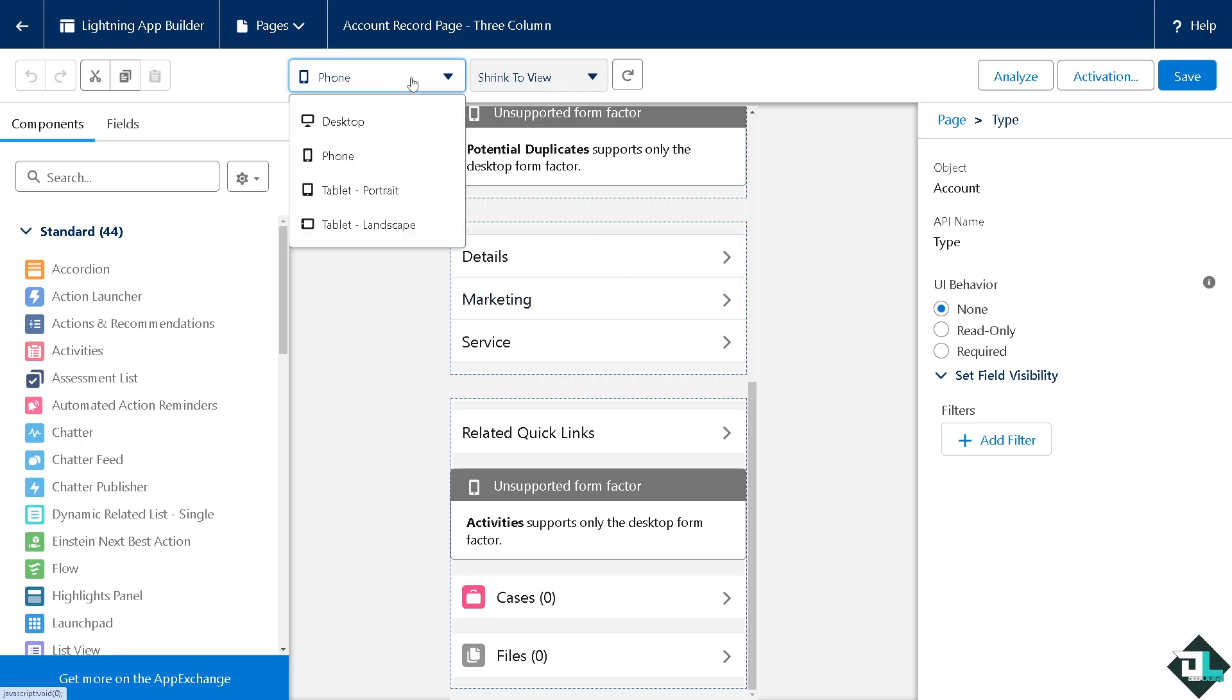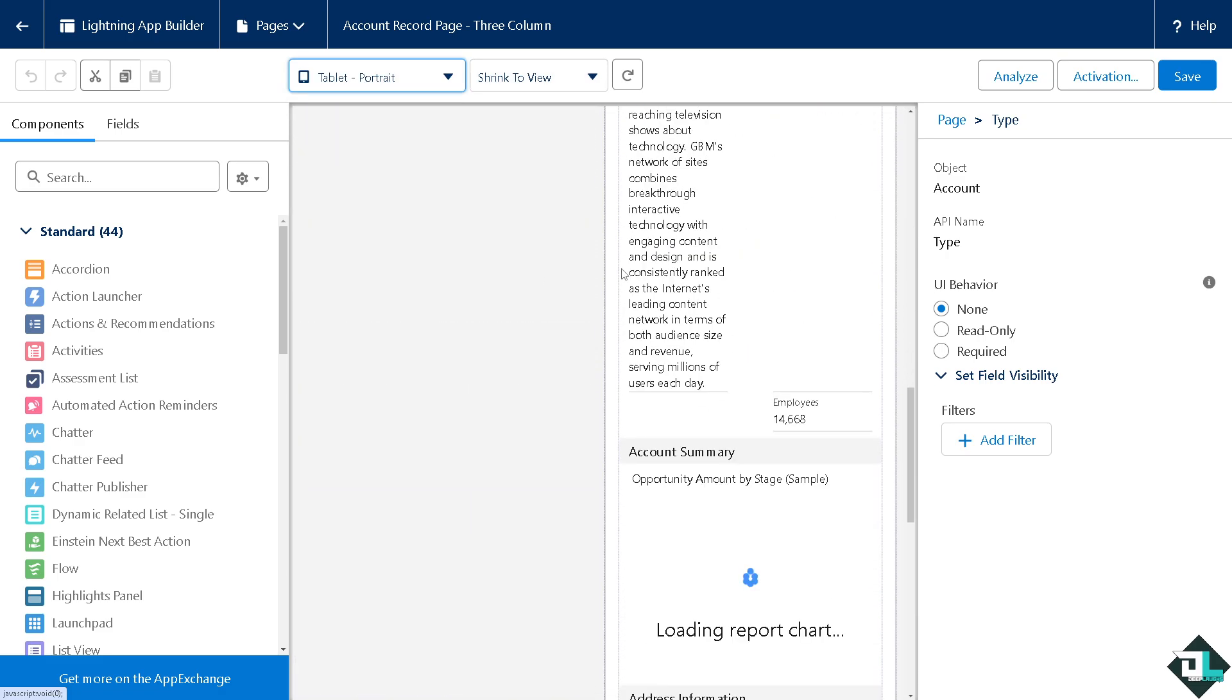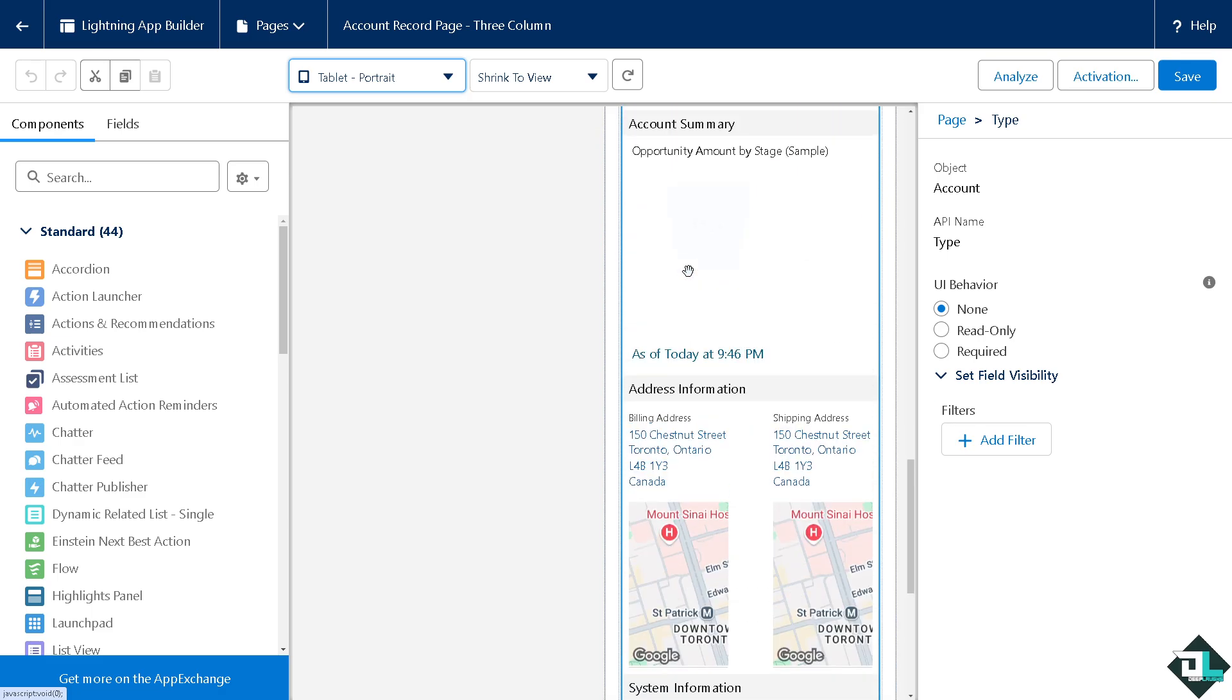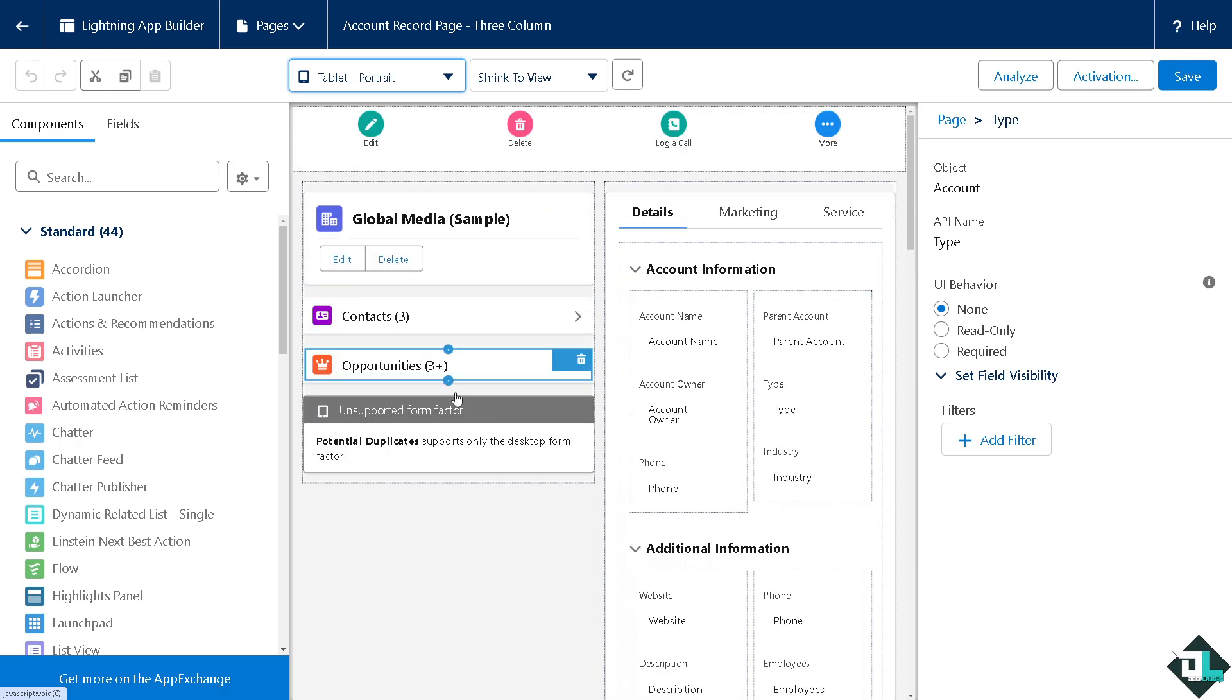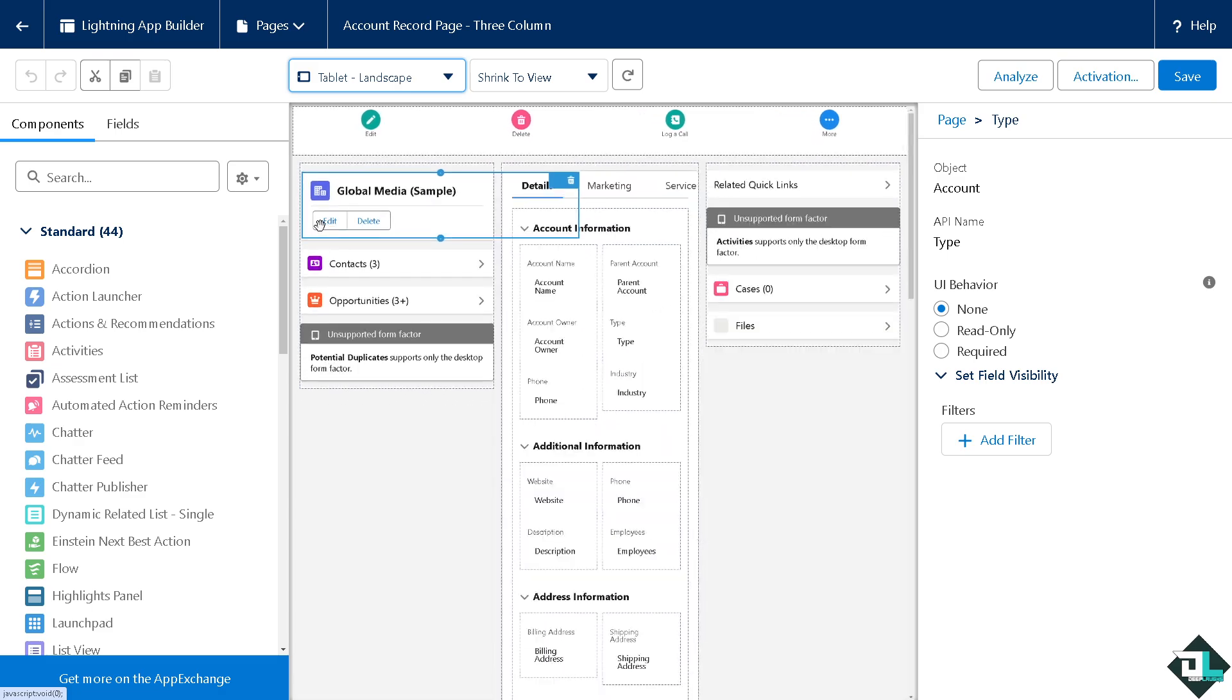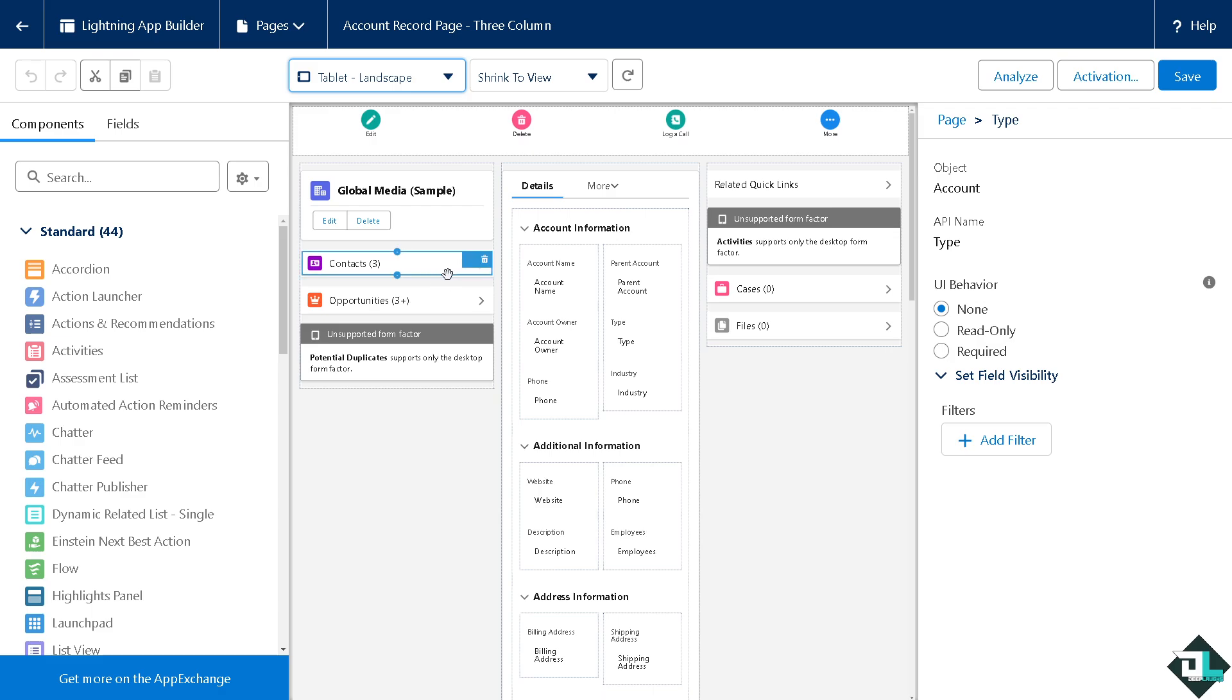For tablet portrait orientation, make sure it's intuitive and responsive on other devices. Check the tablet landscape orientation as well. As mentioned earlier, you can drag and drop components to customize the layout and appearance of your Lightning page.